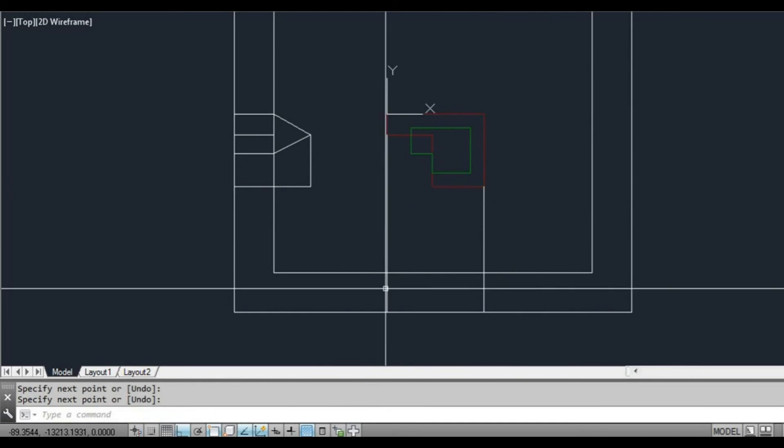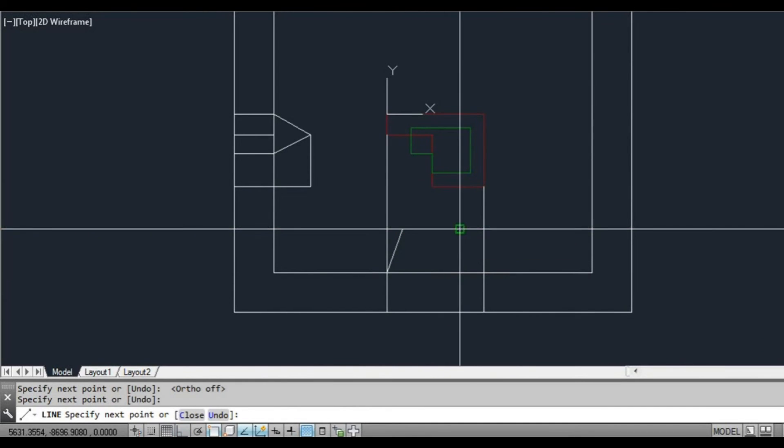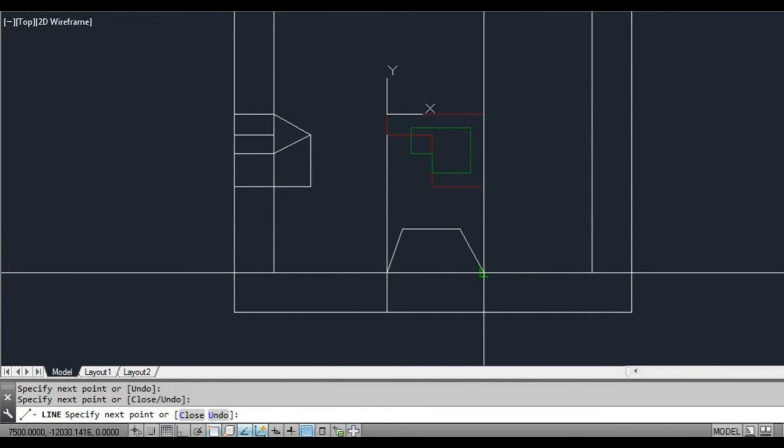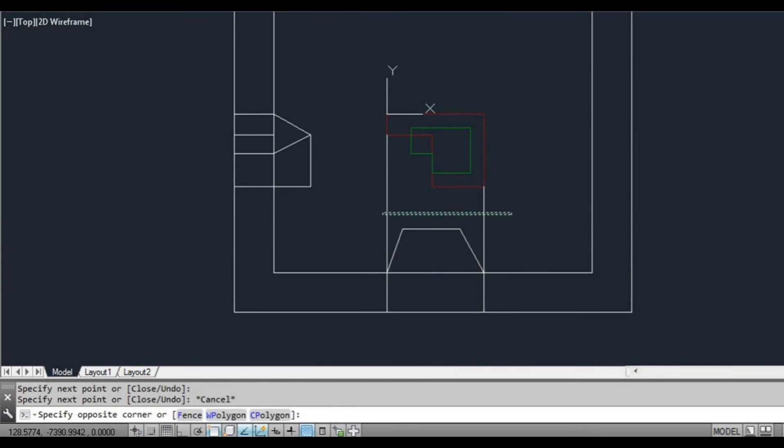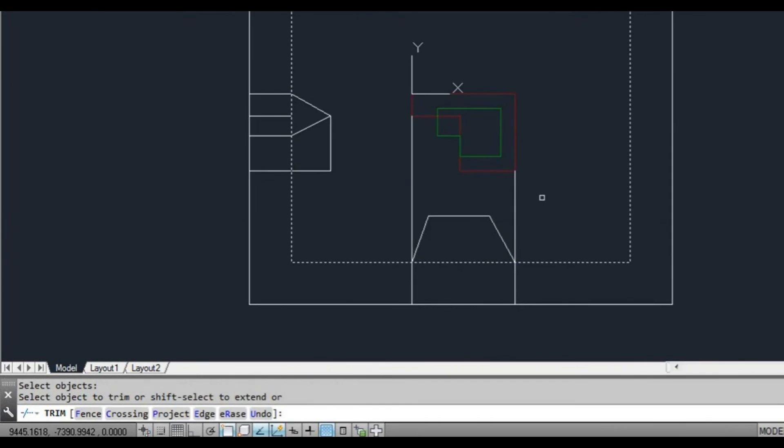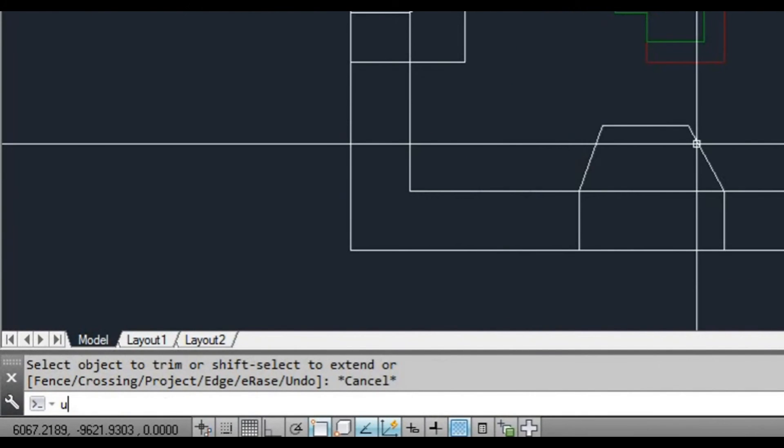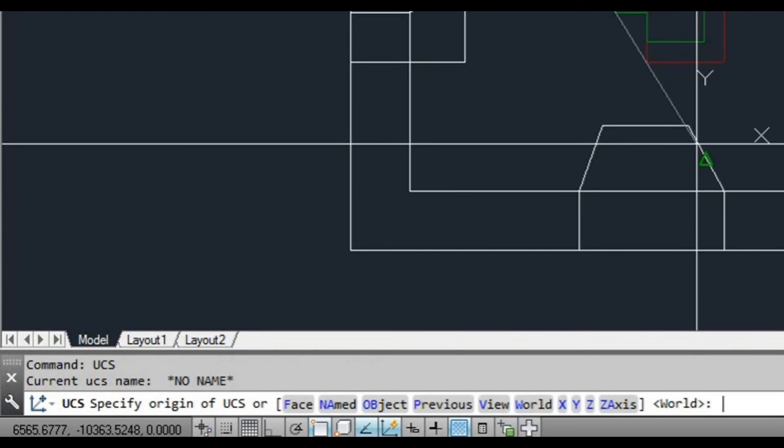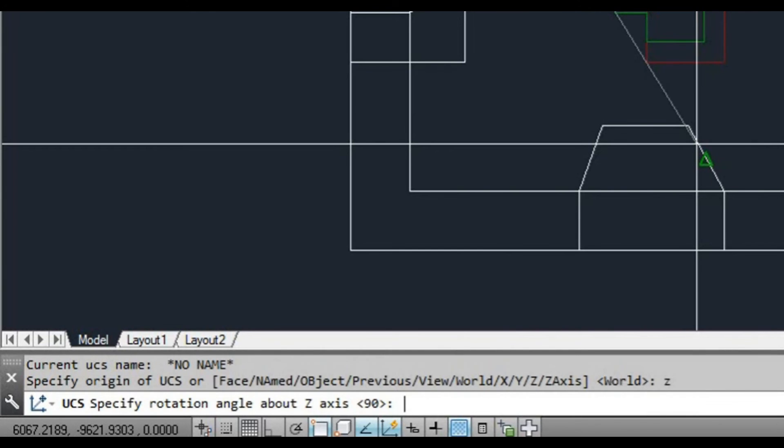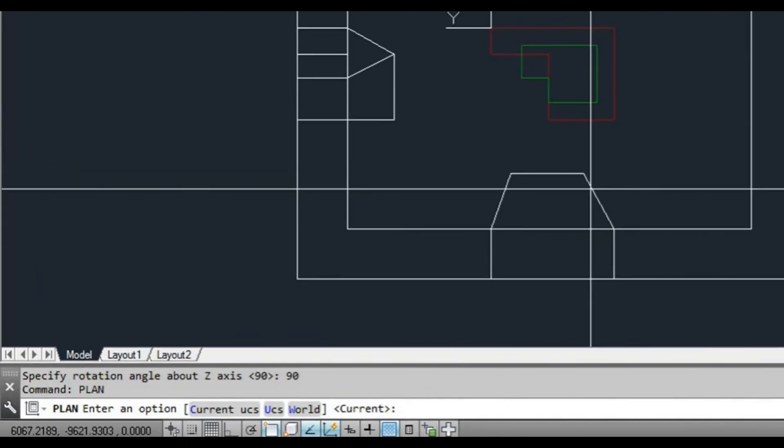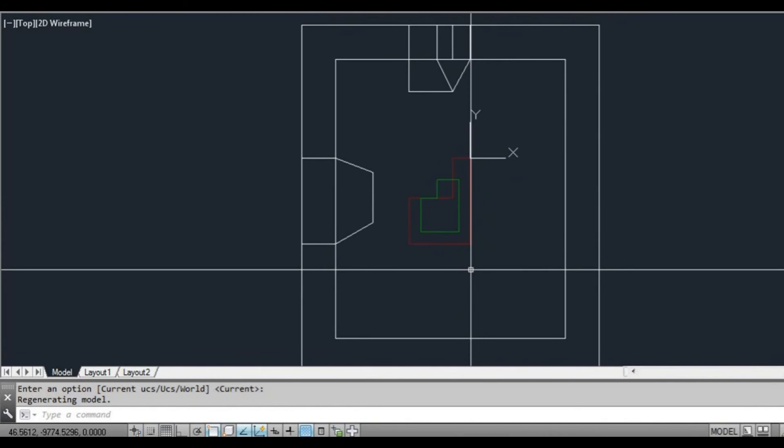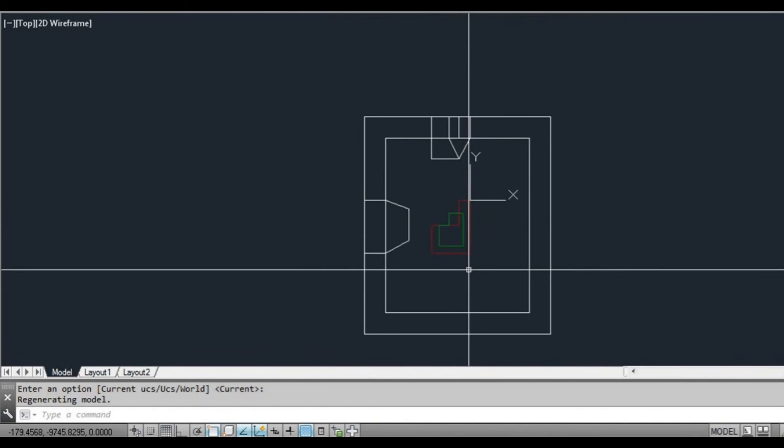I'll trim that off. Now we're going to do it again. UCS, Z, 90 degrees. Type plan, enter, enter. As you can see, we're rotating the screen.